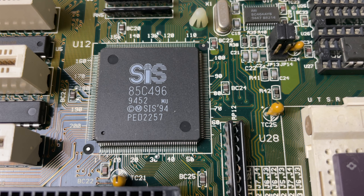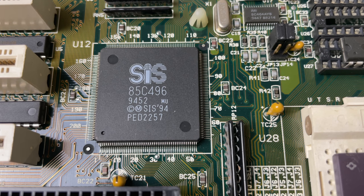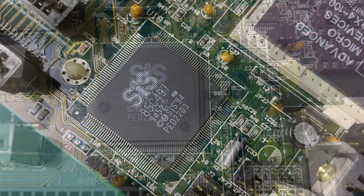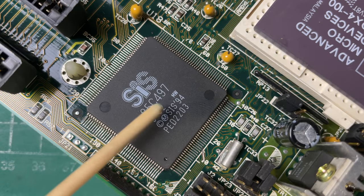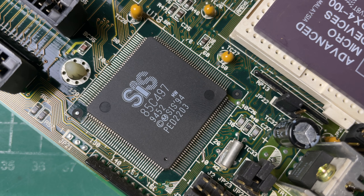This is the north bridge responsible for stuff like memory, PCI bridge, EDI controller, everything that they refer to as the fast machine. The south bridge which is the 85C497 is responsible for the slow machine, meaning the ISA bus and all of the other IO functions.